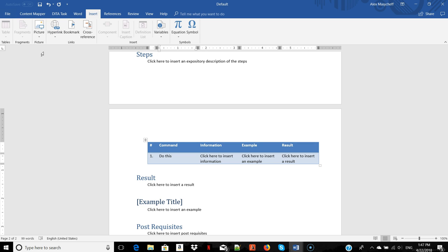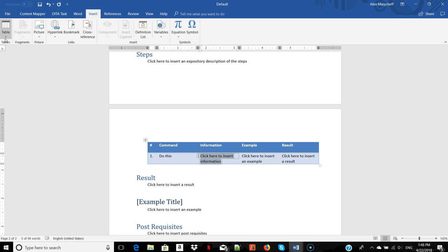You see that the table button is disabled here. But, you can insert a table without any problem into the information about this step. Here, the table button is enabled again. So, the ContentMapper guides you through the content creation process and does not allow you to do something that would be invalid from the structural perspective.